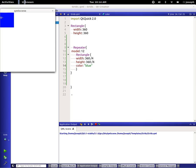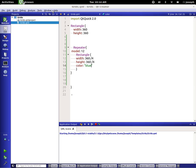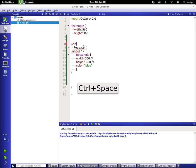So obviously we have 12 rectangles stacked up on top of each other right there. So we need a grid. Right. So let's type in grid.